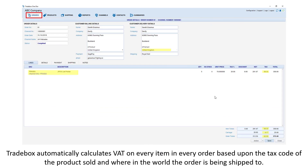Traybox automatically calculates VAT on every item line in every order, based upon the tax code of the product sold and where in the world the order is being shipped to.